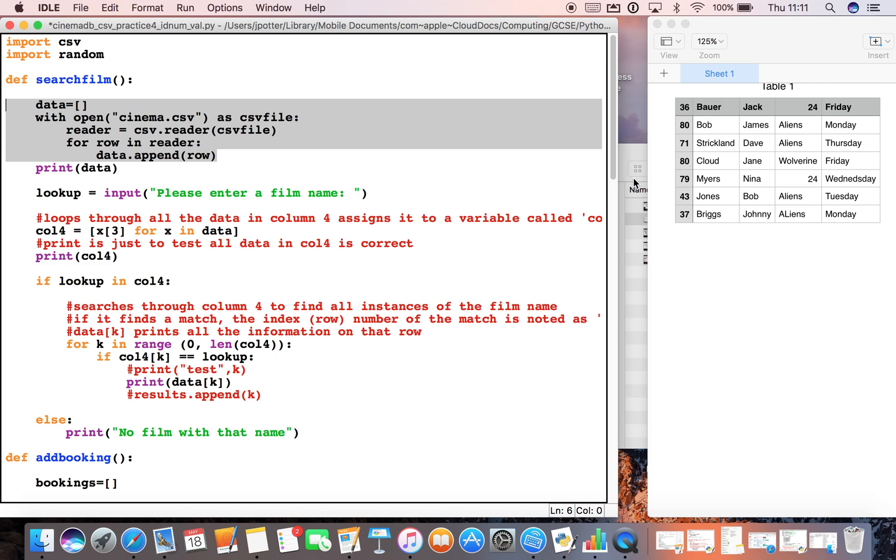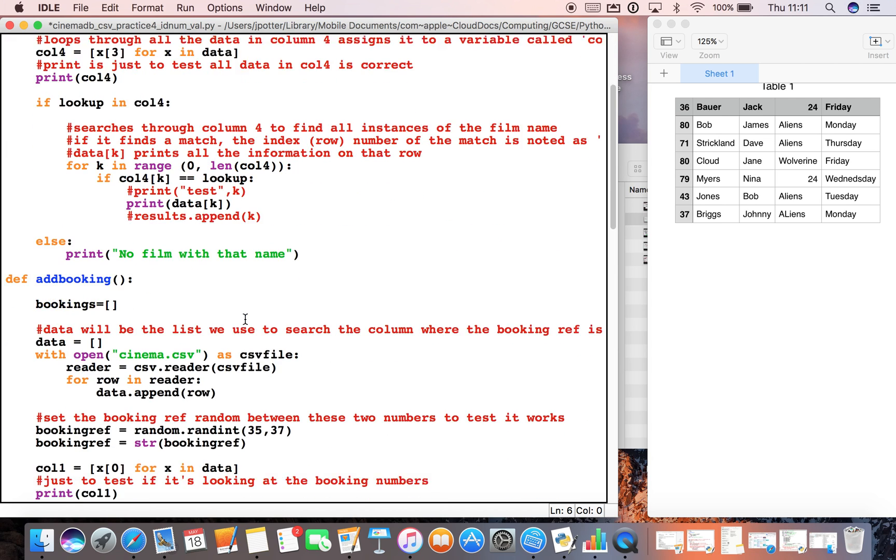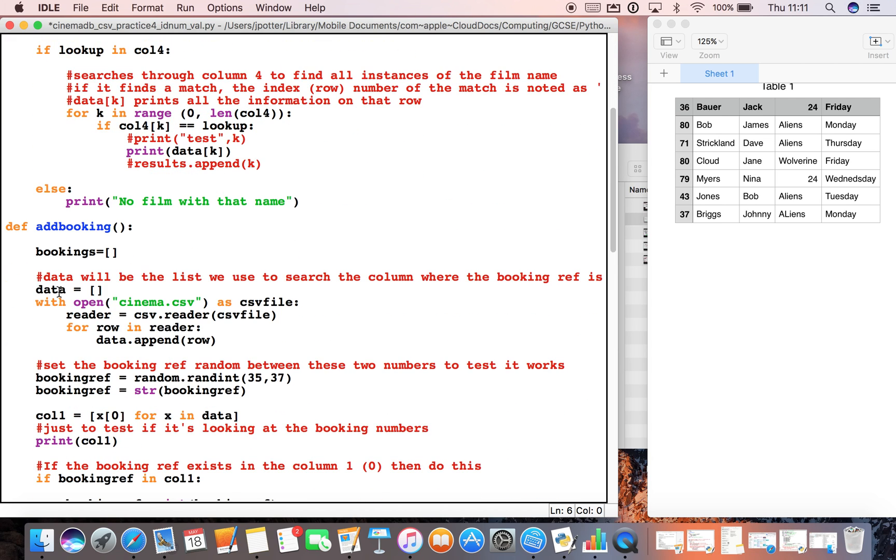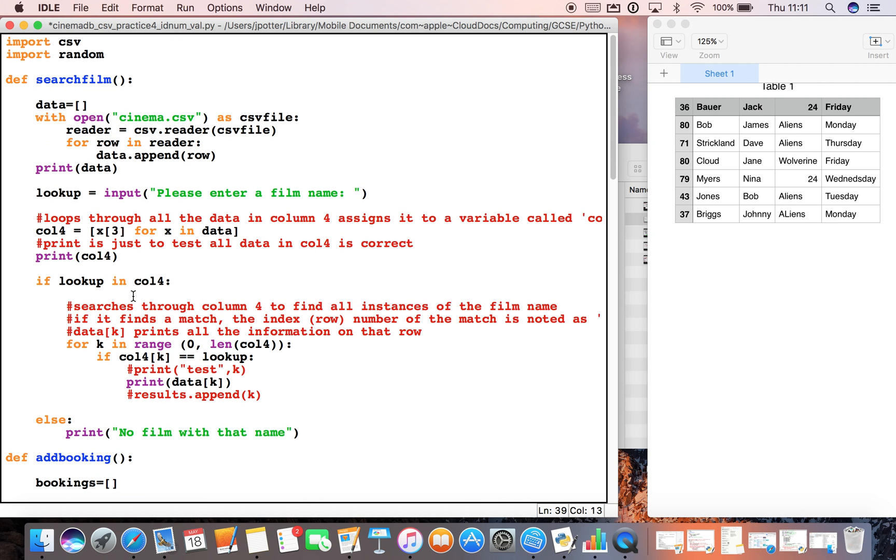This is the code that will open up what is in our CSV file, which is over here, and it will put it into a new list called data. We're going to use this list to search through our CSV file, a bit like we did here when we were searching through column three—sorry, column four—to find a particular film.